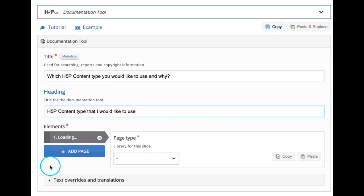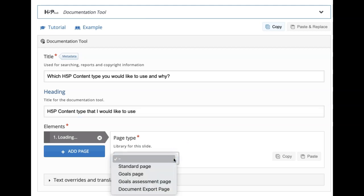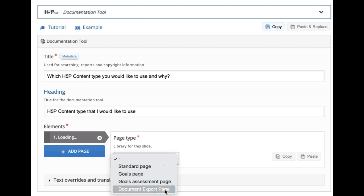If you observe in the editor on the left-hand side, you have an elements option under which you can add each and every page. On the right-hand side you will see the page type. There are four types of pages we can add in the documentation tool: standard page, goals page, goals assessment page, and document export page. In this last page, the learner will be given a choice to download the document — it will download as a .docx format word document to the user's system.